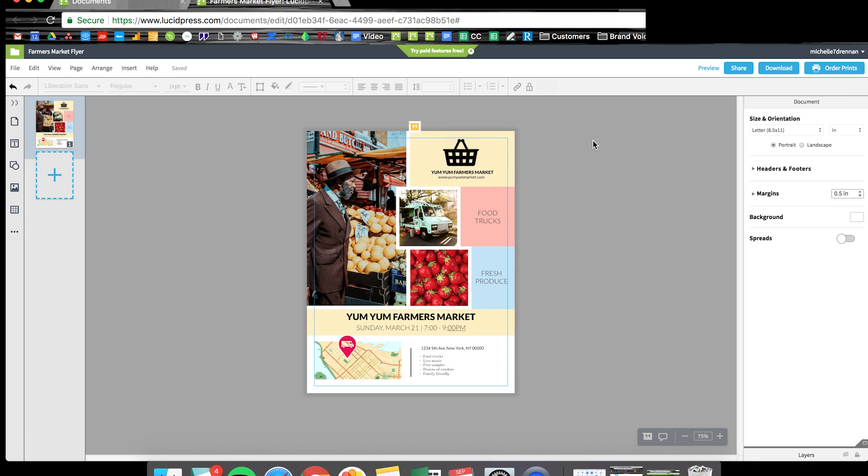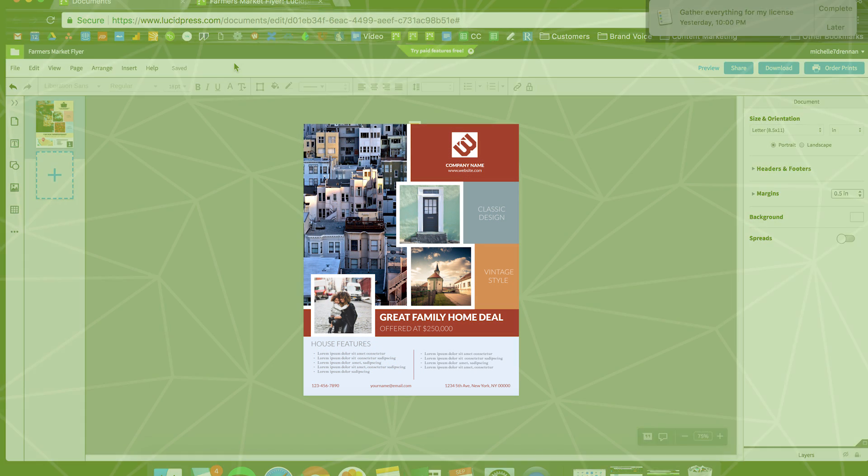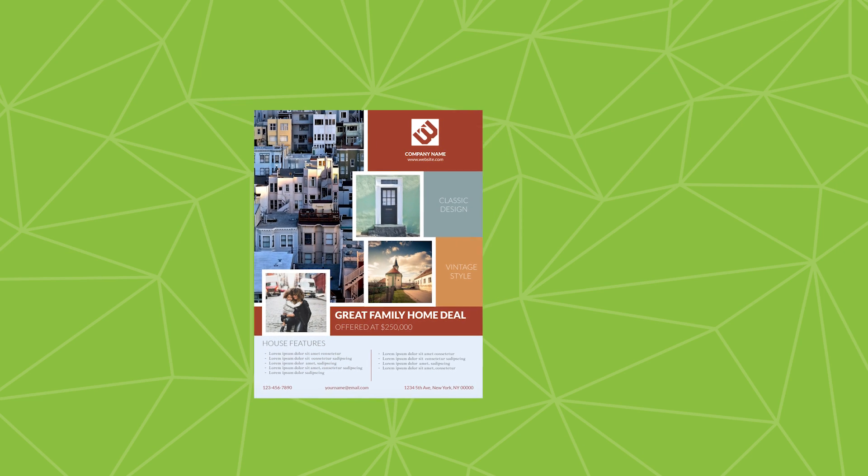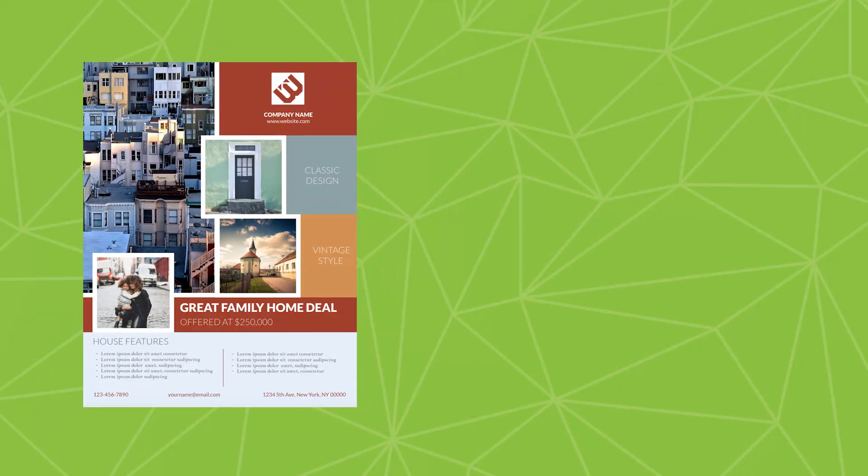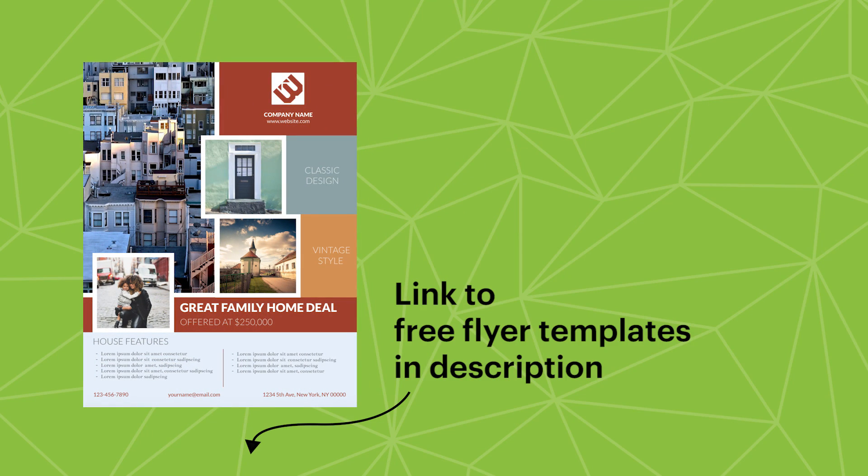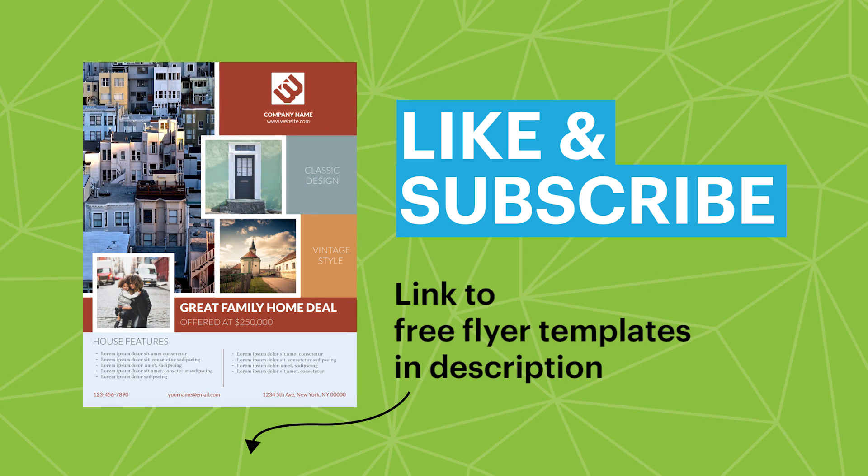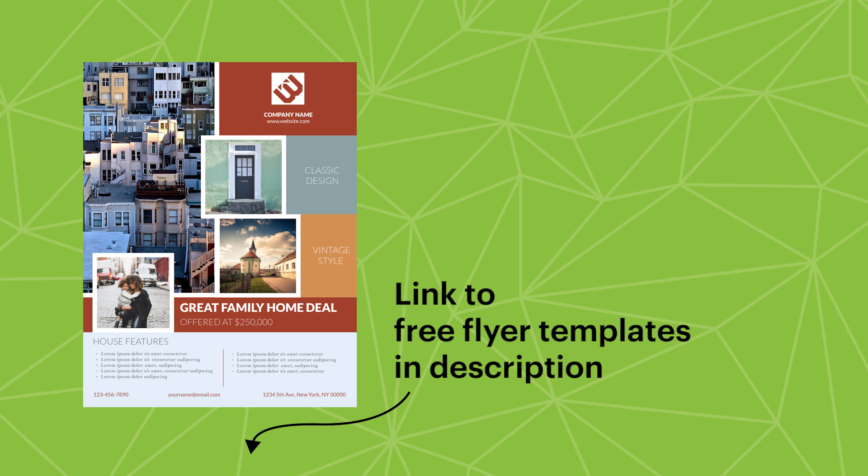All right, thanks for tuning in. You can find a link to the template I used in this tutorial today in the description below for all your flyer making needs.